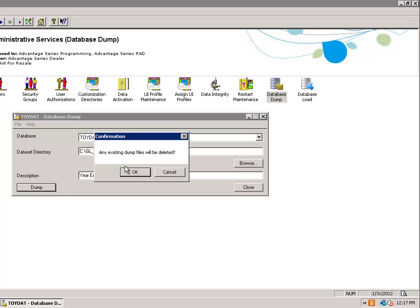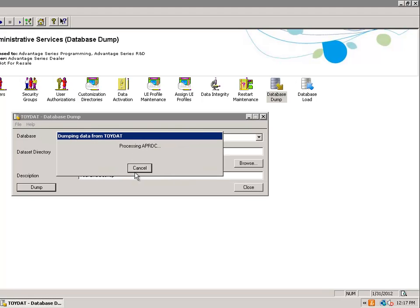Any existing dump files will be deleted, which is fine. I don't have any in that folder, so I'll click OK. This will now dump all my data as a backup.